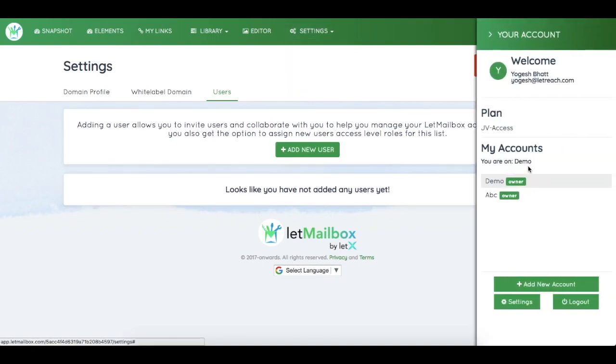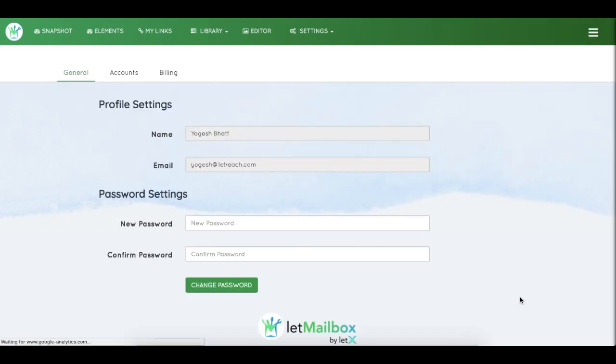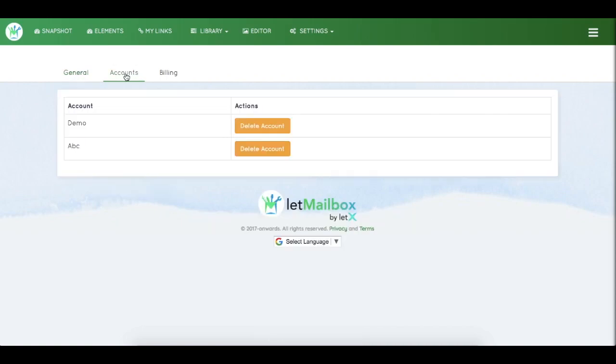This is your side menu, where you can see your plan, name, email ID, the list you're on, and your current account. You can add more accounts if you have that feature. General Settings contains your name and email, and you can change your password from here.